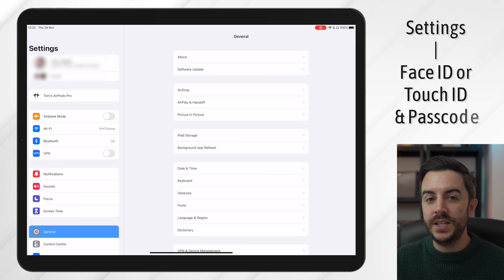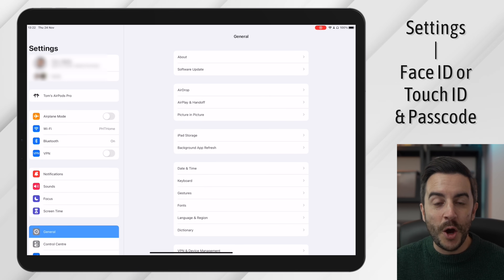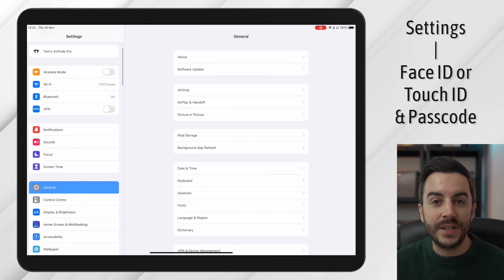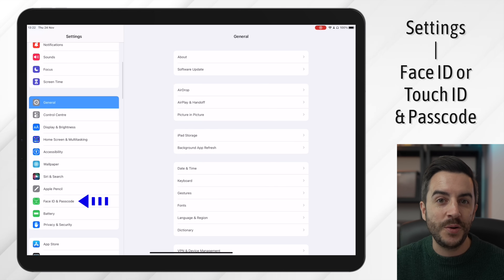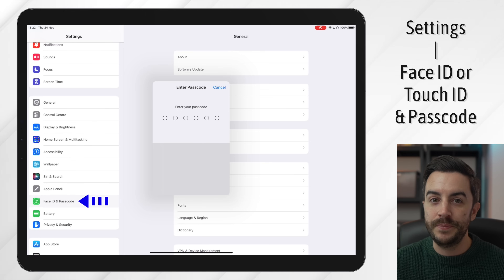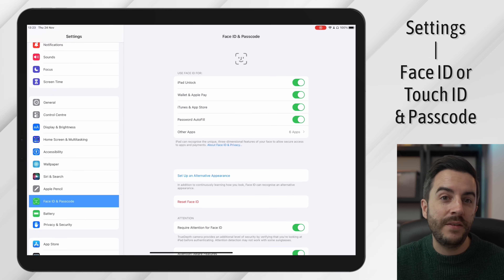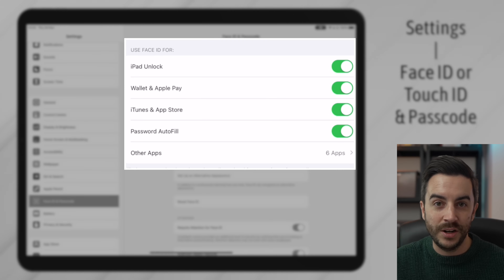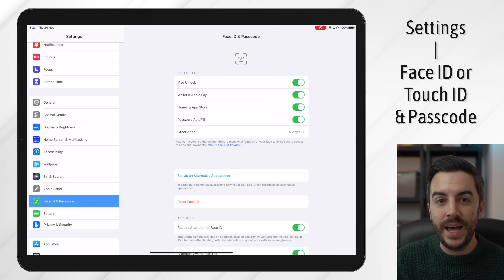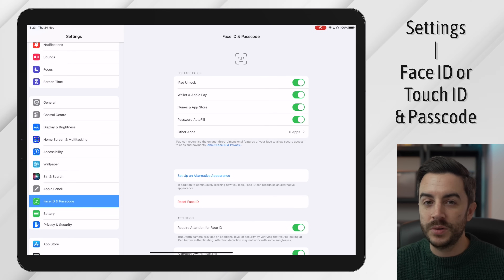To enable either Touch ID or Face ID, whichever your device supports, open Settings, then scroll down the left-hand side until you see either Touch ID and Passcode or Face ID and Passcode. Input your passcode, then choose to enable whichever is relevant for you. You can be specific about what you want to use it for, whether that's unlocking your device, using Apple Pay, inputting passwords, or a combination of all those things.